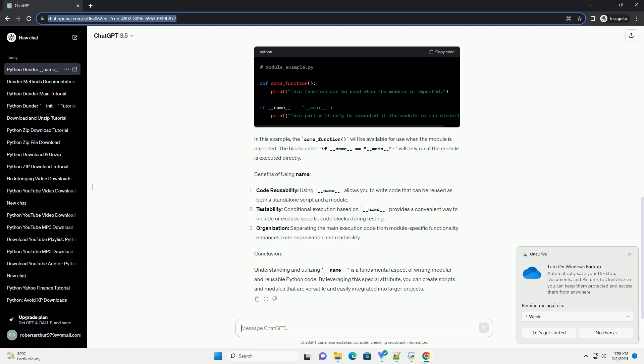Conclusion: Understanding and utilizing __name__ is a fundamental aspect of writing modular and reusable Python code. By leveraging this special attribute, you can create scripts and modules that are versatile and easily integrated into larger projects.